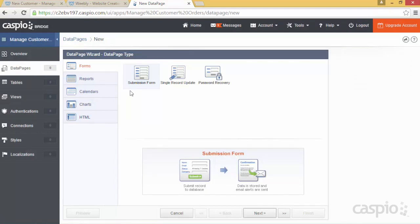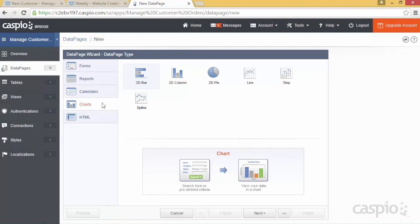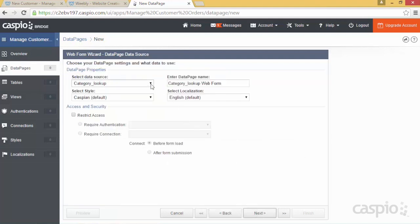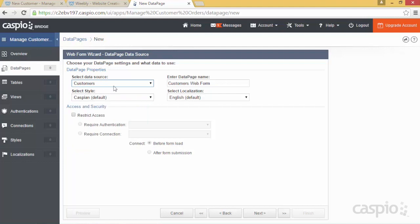By default, the submission form is always highlighted every time you launch the Data Page Wizard, but you have the ability to select and create from various types of application interfaces. In this case, I need to build a submission form, so I'll select that Data Page Type and click Next. Using the Data Source dropdown, this is how you link your table to the Data Page you're creating. We want to build a form that inputs data into the Customer Table, so the Customers Table needs to be my Data Source. Let's give this Data Page the name 'Add New Customer.'